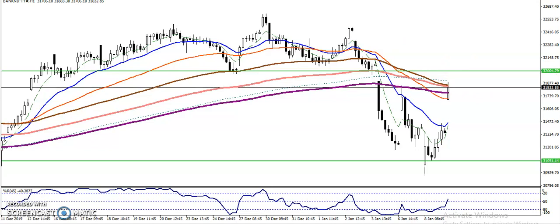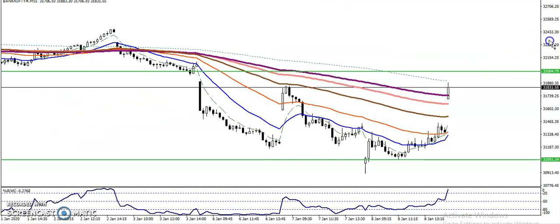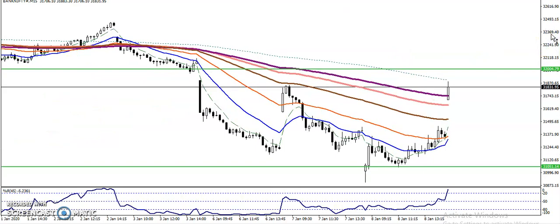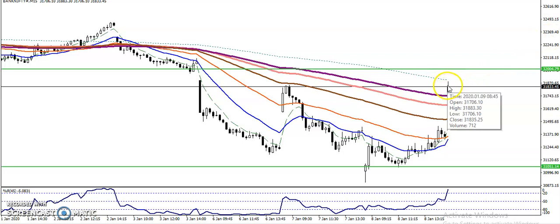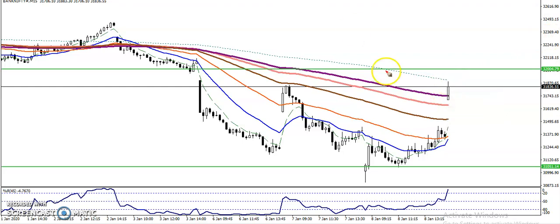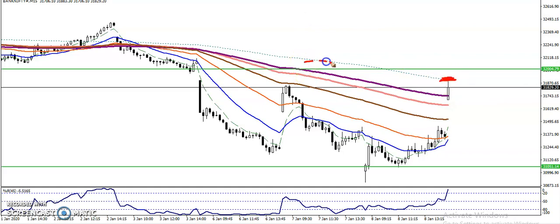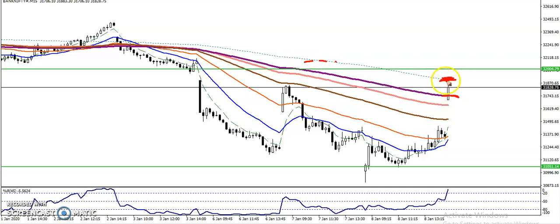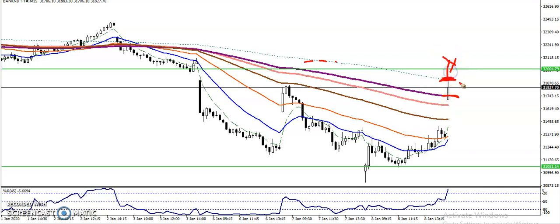Now on the 15-minute chart for entry and exit — price is running in a downtrend according to the moving average. Price just broke the 200 moving average but is running below the 200 SMA. This dotted line is the 200 SMA and the other is the 200 EMA — both are different.